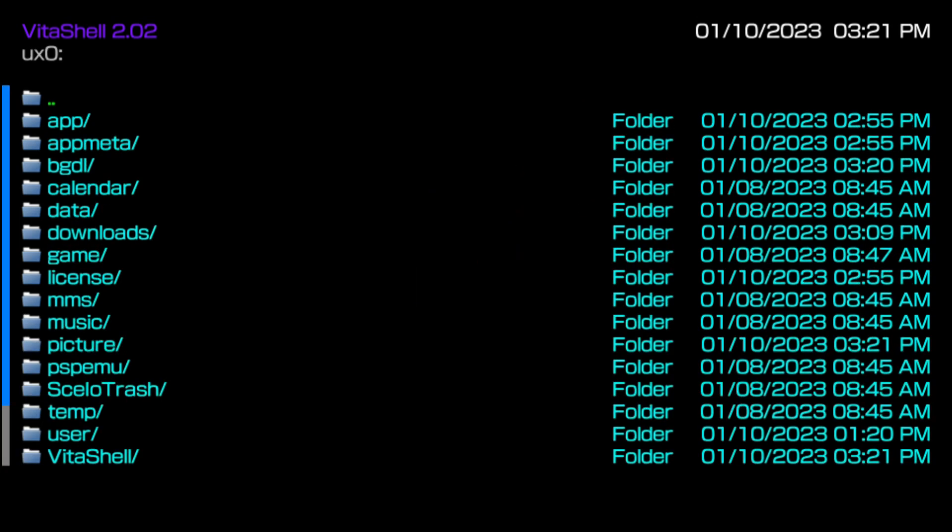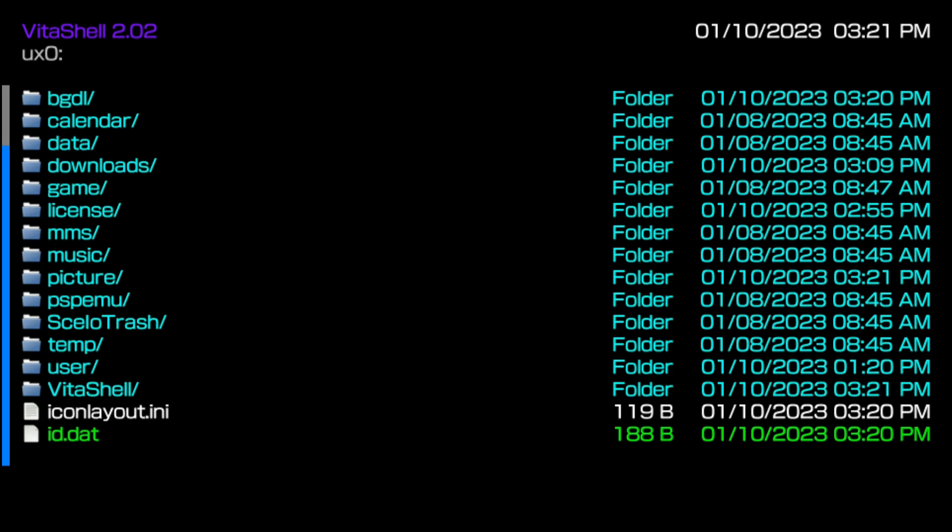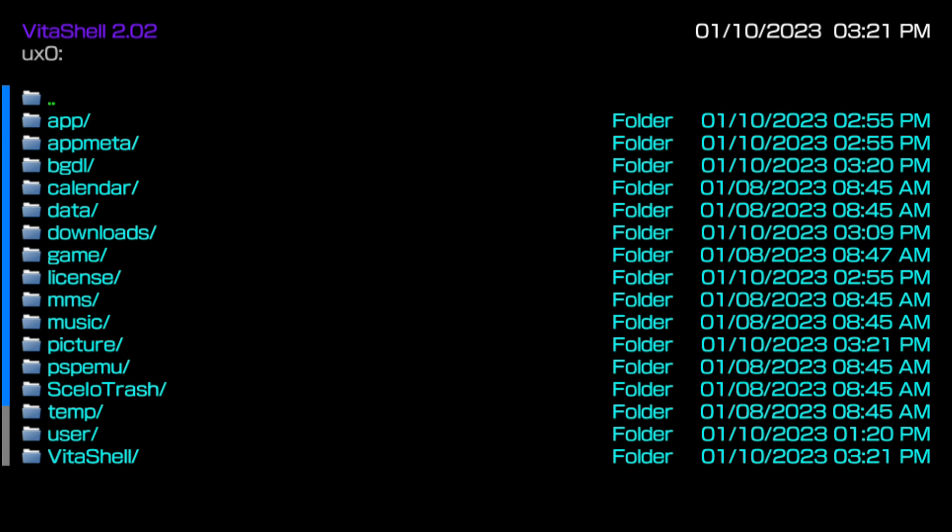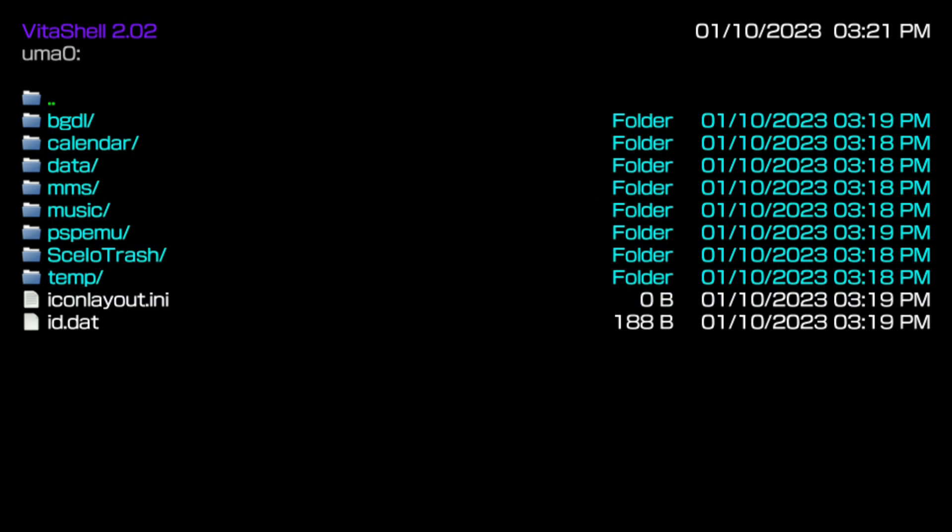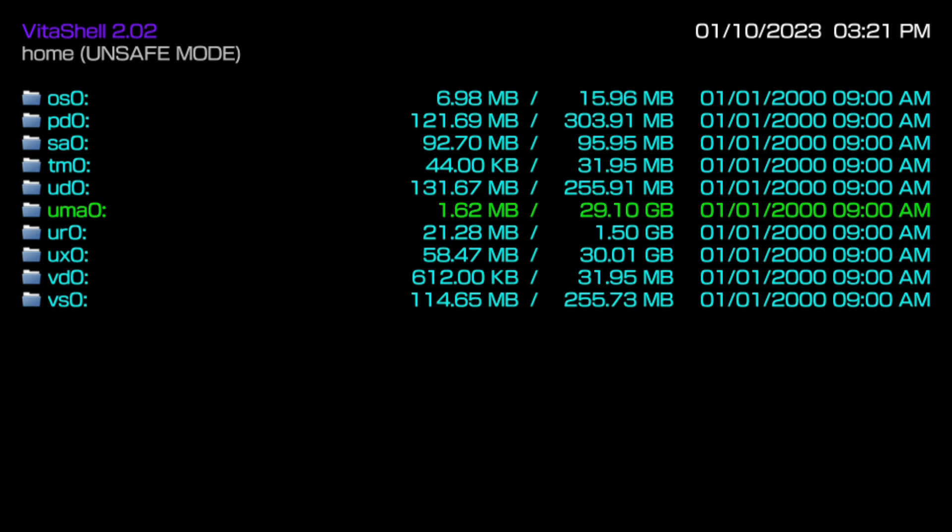Now you're going to notice a lot of directories, but the main ones you're going to focus on is the UX0 and the UMA0. Your UX0 is your current storage device. What we're going to be doing is basically copying everything from your UX0 into the UMA0. Your UMA0 is your SD to Vita.